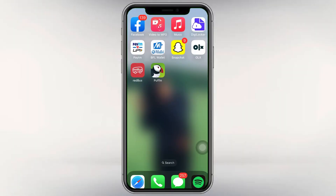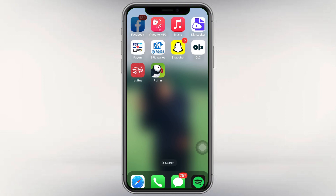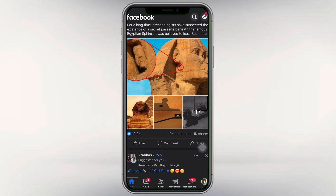Now, we will open our first name on Facebook. We will open the app on the homepage.